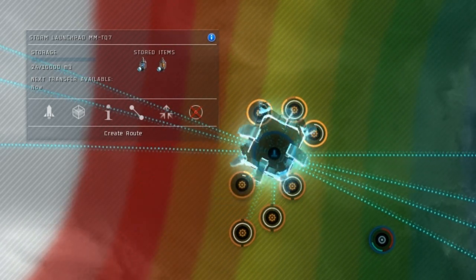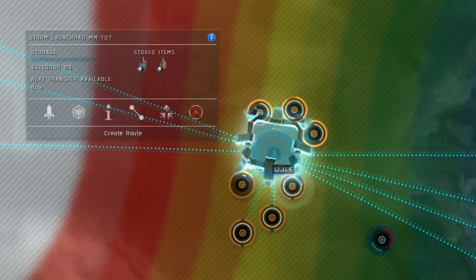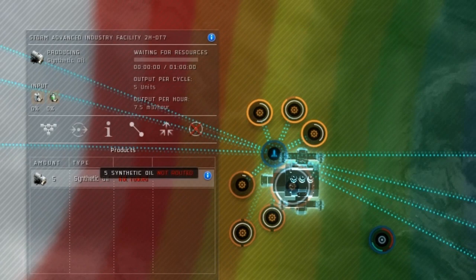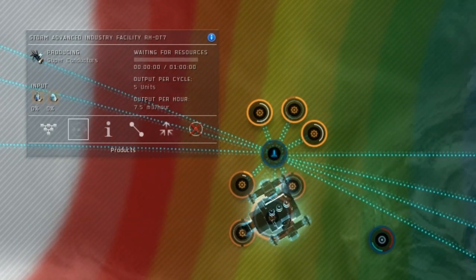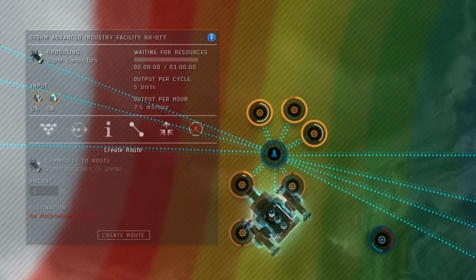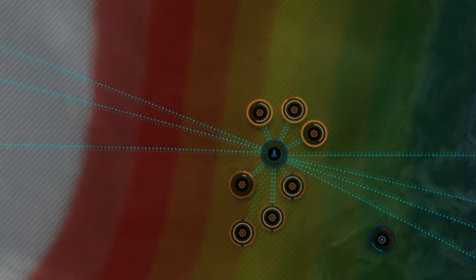Then go to those processors and route the superconductors and the synthetic oil back into the launchpad storage hub.